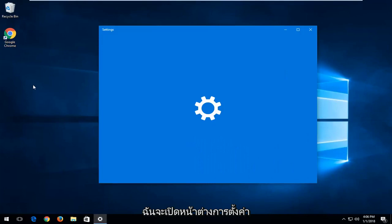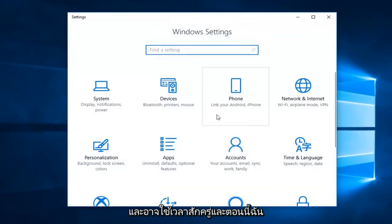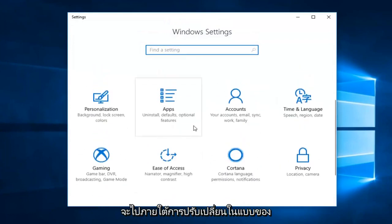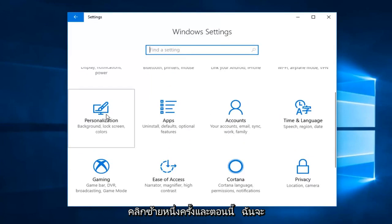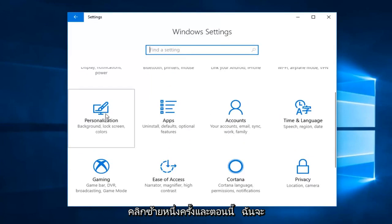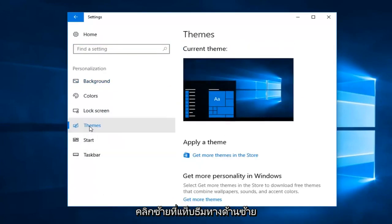Open up the settings window. It might take a second. Now I'm going to go to personalization. Left click on the personalization tile one time, and now left click on the themes tab on the left.